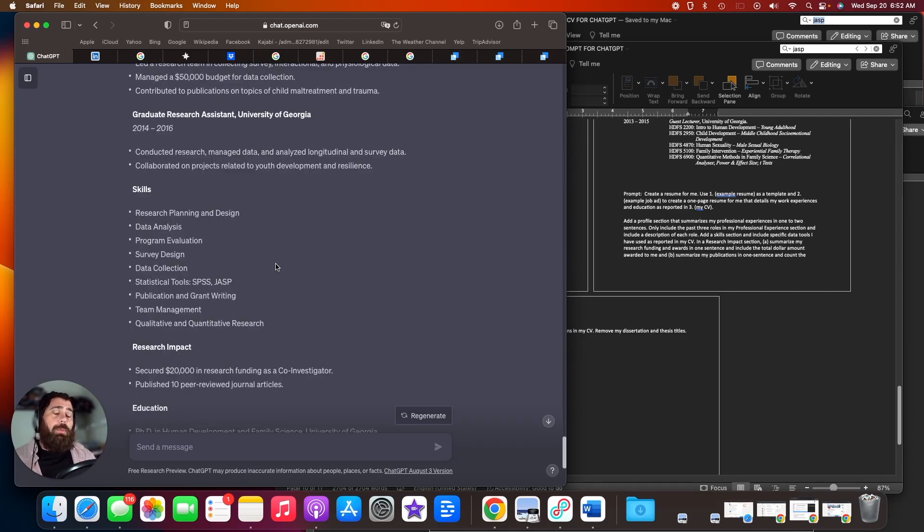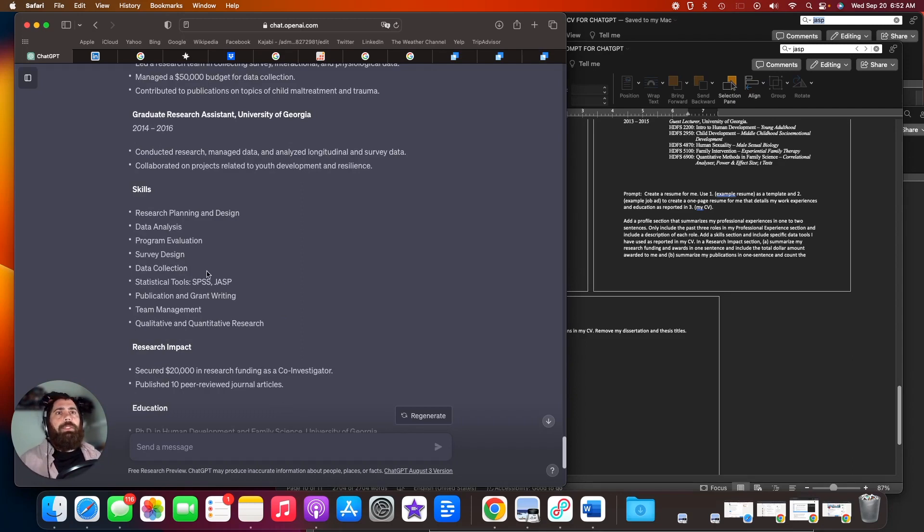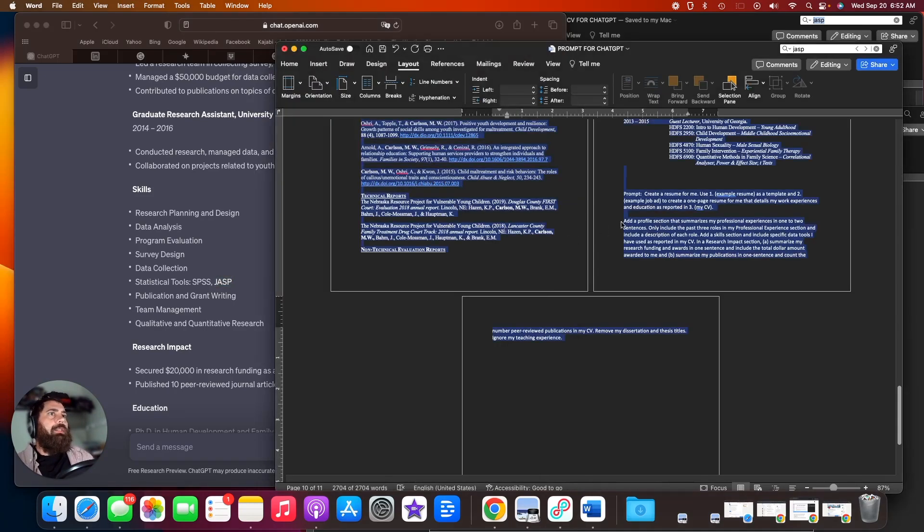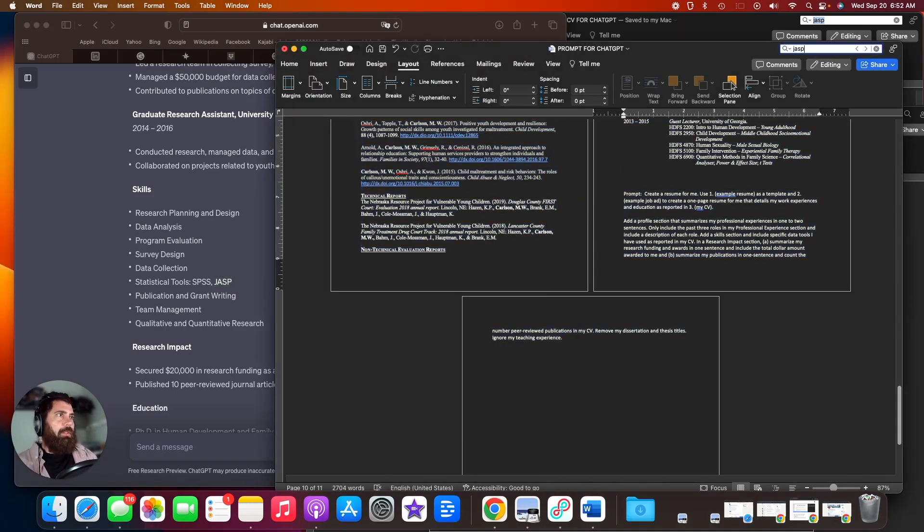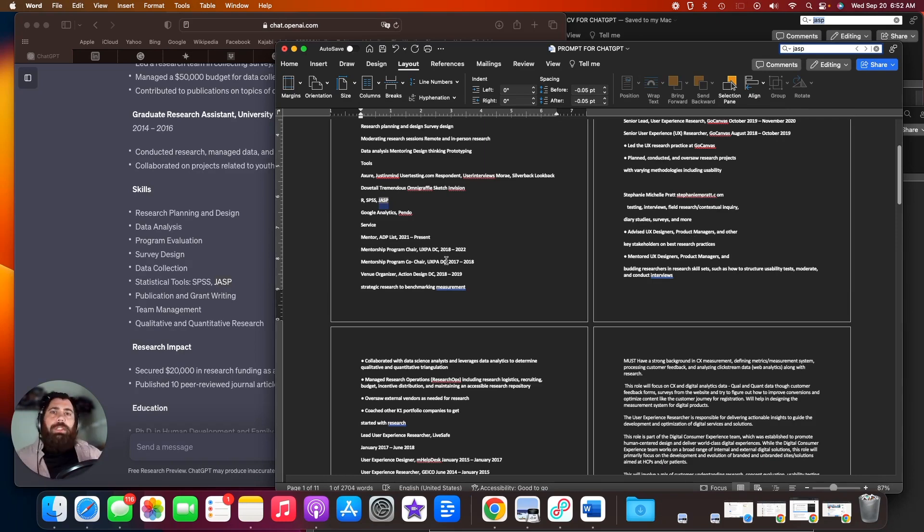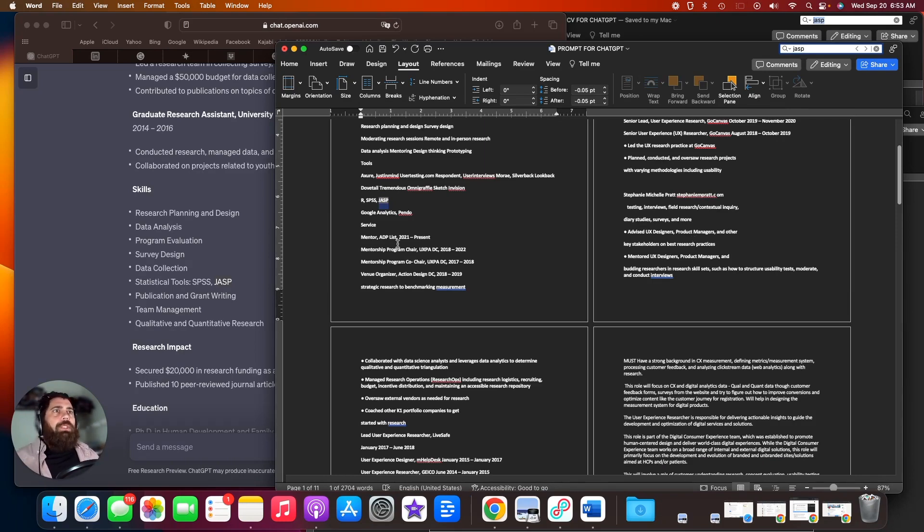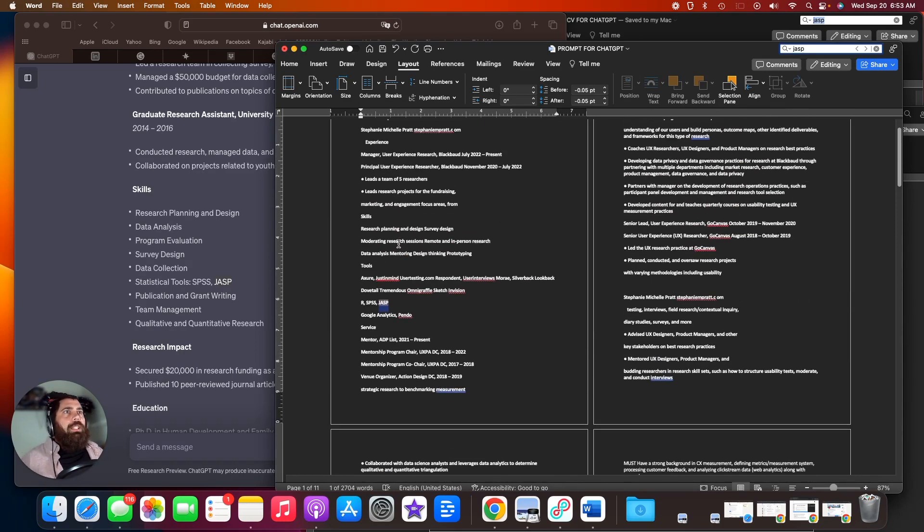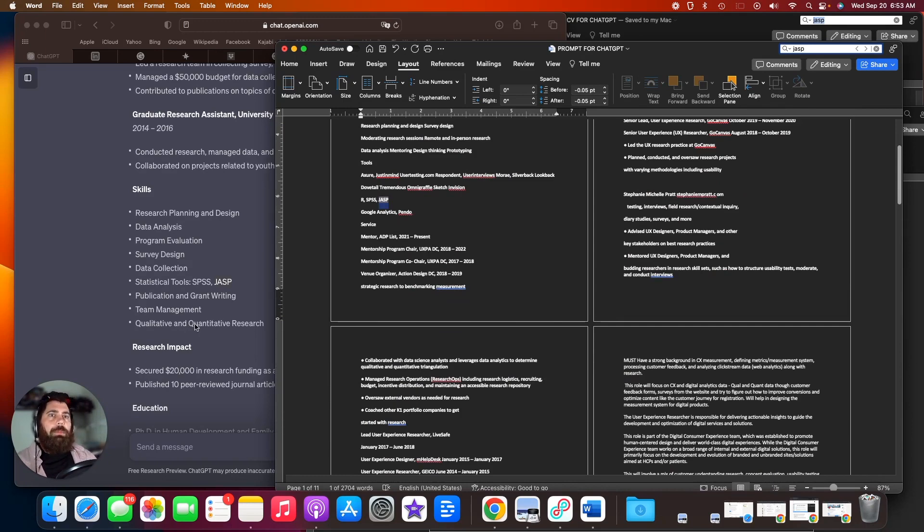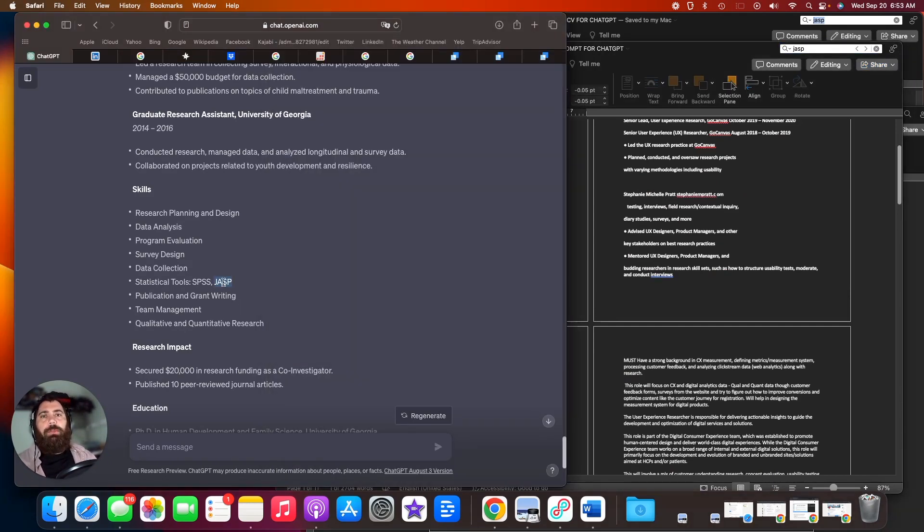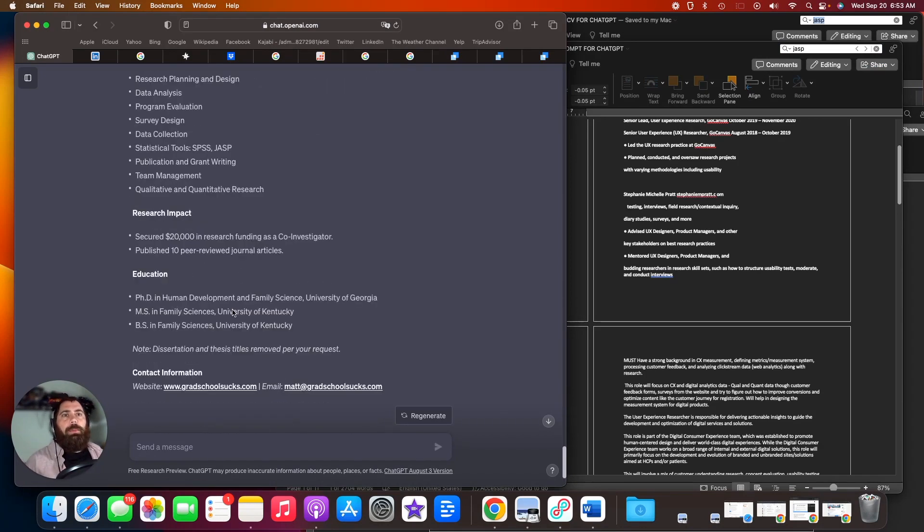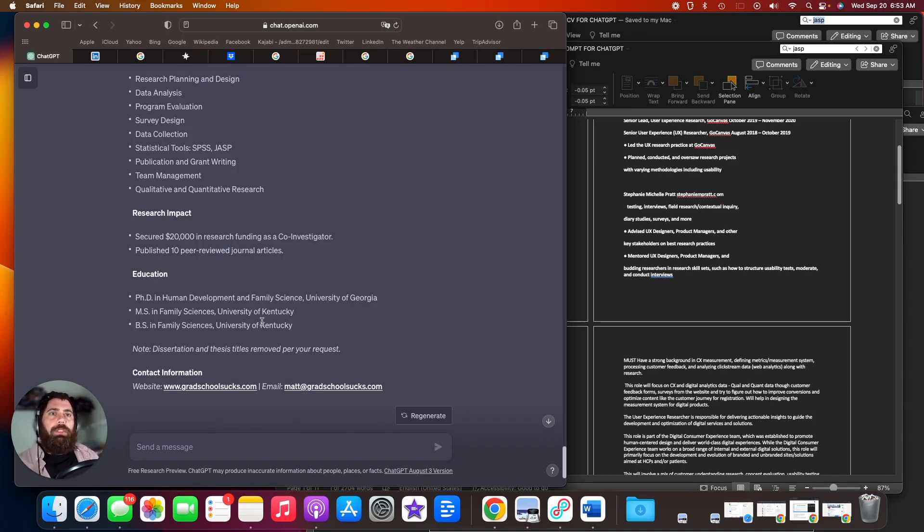And this is where I want to point out some of the limitations of ChatGPT. Under statistical tools, it lists JASP. Now, I have never used JASP before. And when I search the document where I've listed out all the materials I'm inputting into ChatGPT, I can see that it was listed in the example resume. Make sure you double check what ChatGPT gives you because it will often just add things that aren't there. So I need to remove JASP, but everything else actually looks pretty good.